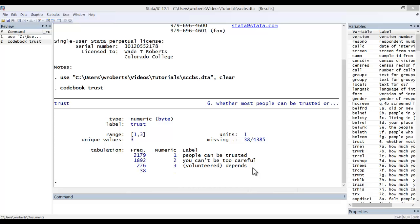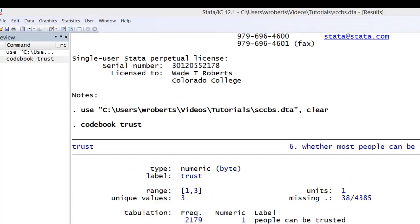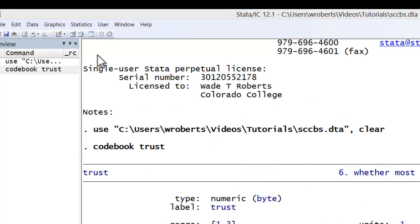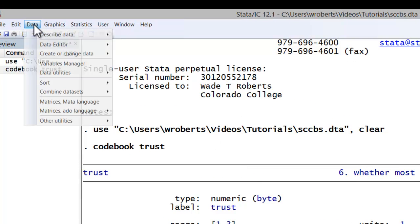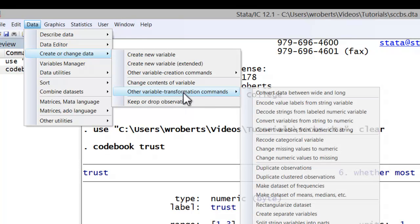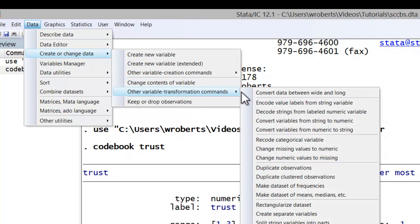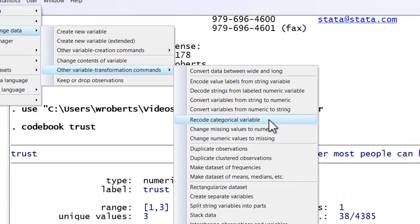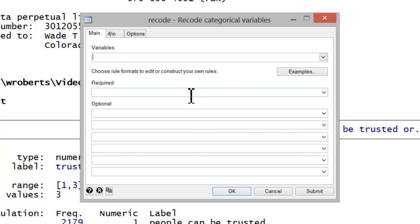To reorder these categories, you'd start by going to the data menu, create or change data, other variable transformation commands, recode categorical variable. In the first window, you type the name of the variable you wish to recode, in this case trust.